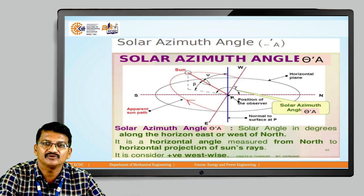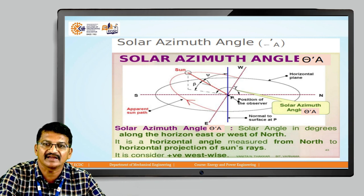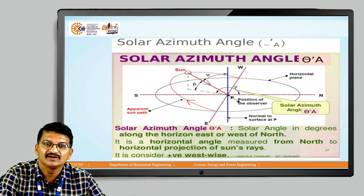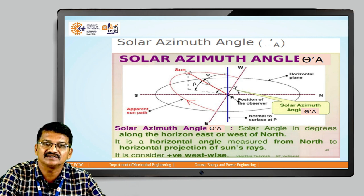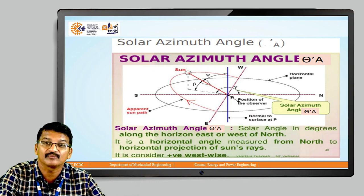The solar azimuth angle is shown in the figure. It is the solar angle in degrees along the horizon, east or west of the north — it is a horizontal angle. We are measuring on the surface, not vertically. It is the horizontal angle measured from the north to the horizontal projection of the sun rays, and it is considered positive westwise. The solar azimuth angle is denoted by 'a'.